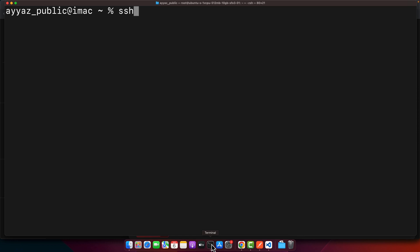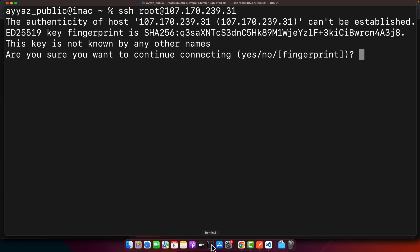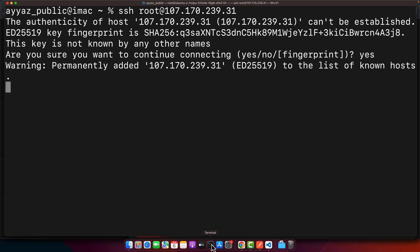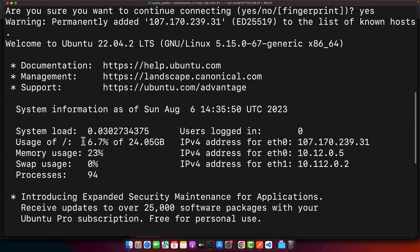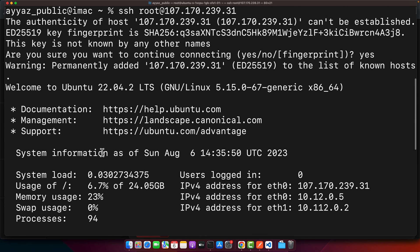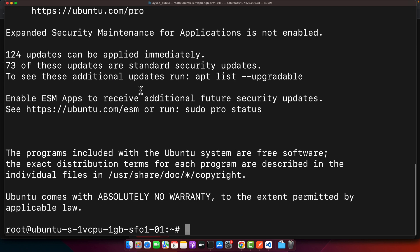To connect with that I will use ssh root and the IP address, press enter. Type yes, press enter, and now I am inside the Linux that has Ubuntu installed. Right now you can see that this is Ubuntu 22.04.2 installed.